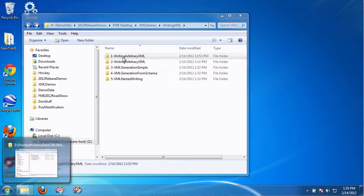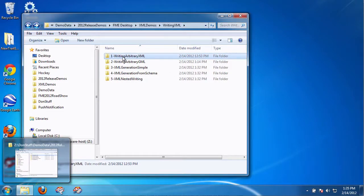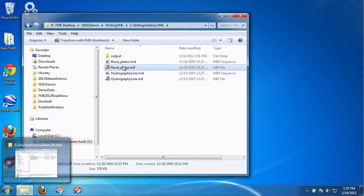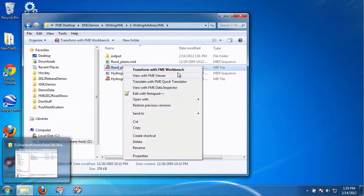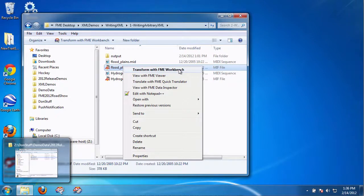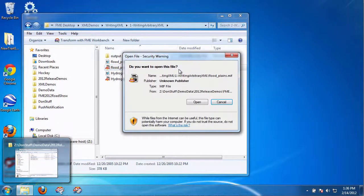So first, how to write arbitrary XML. This is for the case where you might be given the requirement that you need to write XML, but there's no schema, there's just this requirement, you've got to produce XML. So I'm going to point out the file, in this case it's a MIDMIF file.